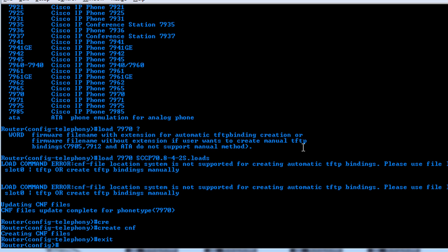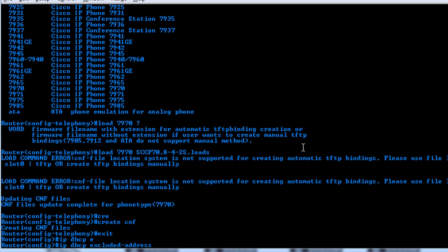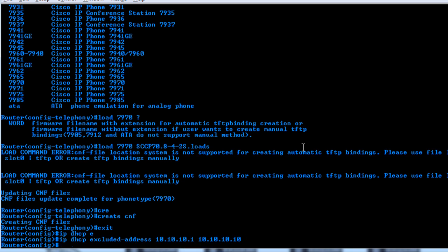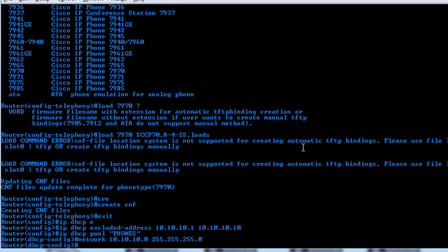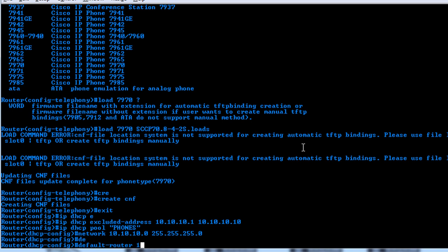And the last thing you have to do is create a DHCP pool and tell the phone with the option 150 where to go to get the configuration file. So to do that, we'll start with the exclusion address. So we'll say IP DHCP excluded address and start with the lowest which is 10.10.10.1 and the highest of 10.10.10.10. And then we'll create our pool, so IP DHCP pool, and we'll call it phones, and we'll say network is 10.10.10.0 class C subnet, and then we'll say the default router is going to be 10.10.10.1.